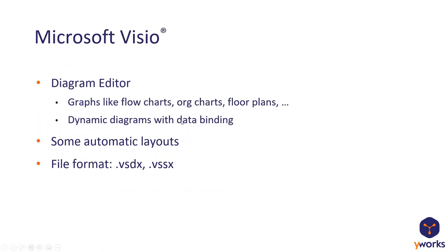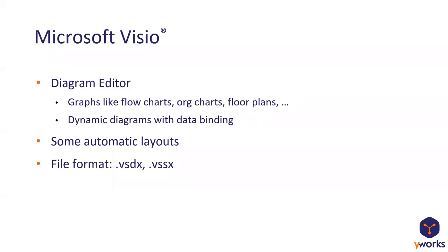So let's start. What's Microsoft Visio? I guess most of you already know, but I'm going to tell you still. Microsoft Visio is a diagram editor. You can create and edit diagrams like flow charts, organization charts, floor plans, etc. And it allows you to dynamically bind data to the shapes in the diagram.